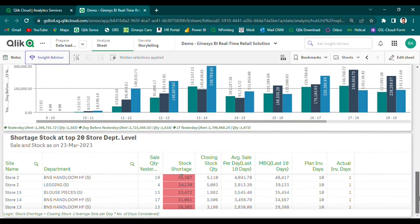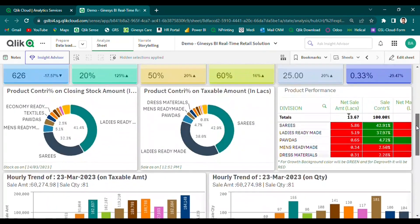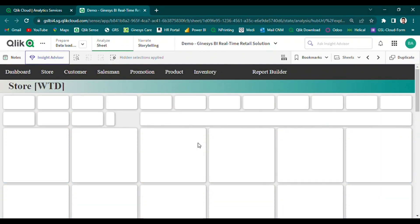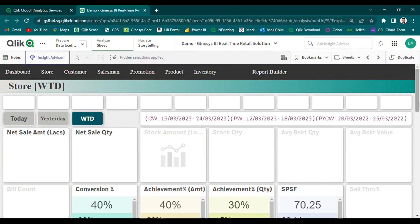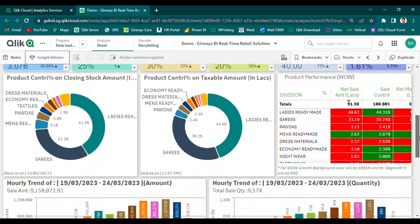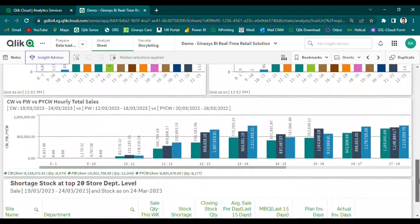In summary, our store analysis module provides retailers with a comprehensive and easy-to-use solution for monitoring and visualizing real-time valuable metrics, allowing them to make faster, more informed decisions.